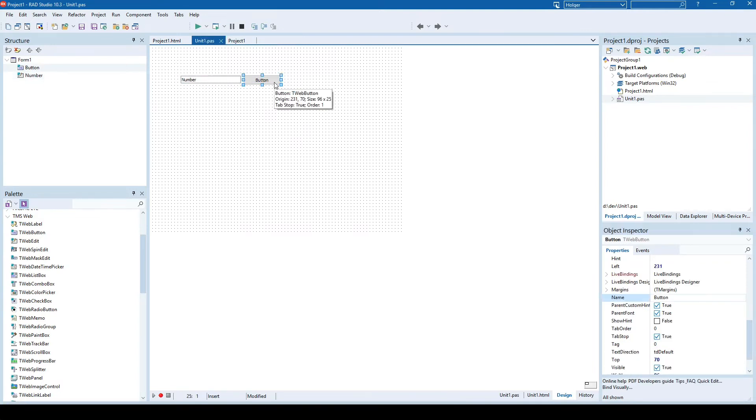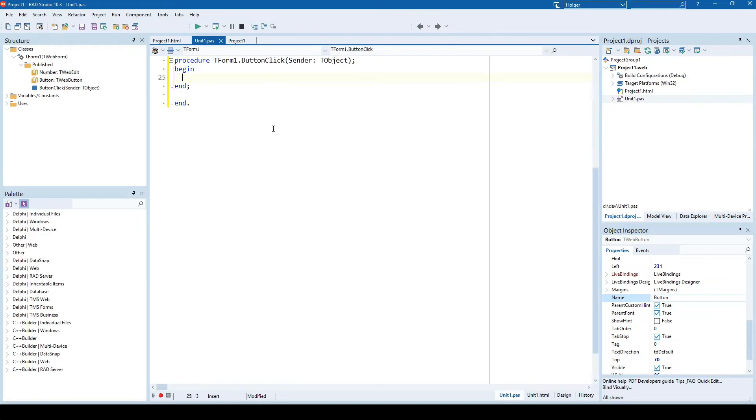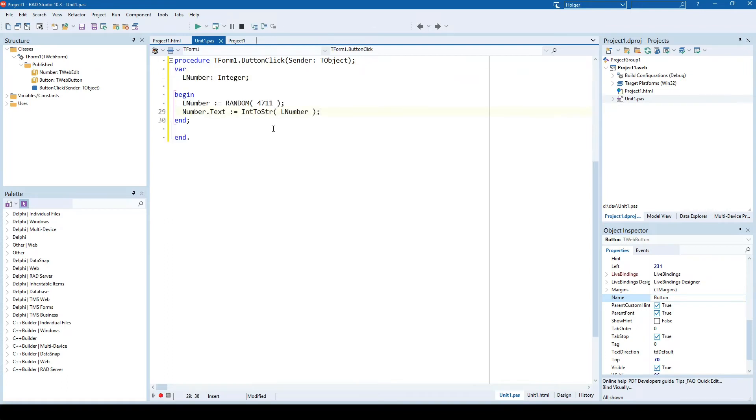The implementation of the button onclick event is nothing but generating a random number which is going to be assigned to the edit. So this is the code. We define a local variable called LNumber and assign a random number to it. Then we convert LNumber to text and assign it to the text property of number. Pretty simple.